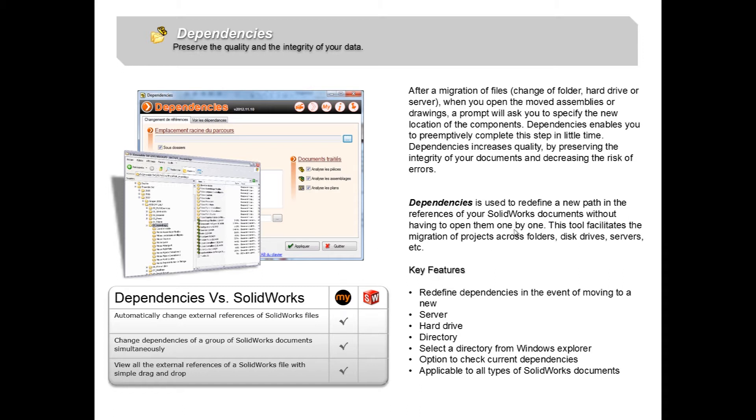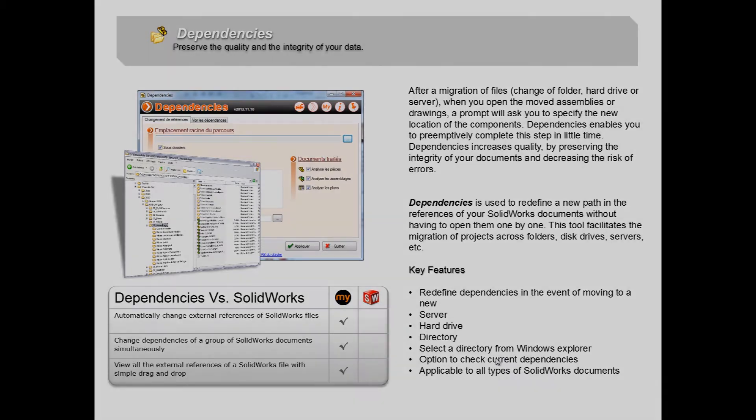So let's go down and take a look at the key features. First of all we can redefine the dependencies in the event of moving to a new server, hard drive or directory. And we can select a directory directly from Windows Explorer and get the option to check current dependencies. The dependencies tool is applicable to all types of SolidWorks documents. So let's jump right in and take a look at the dependencies tool in the MyCAD tool suite.